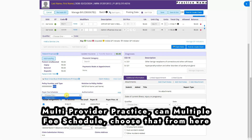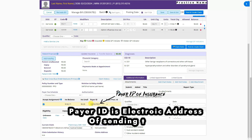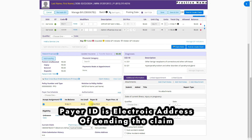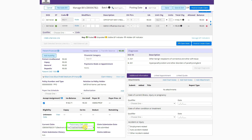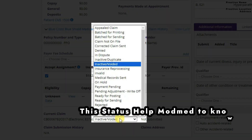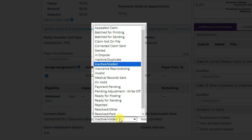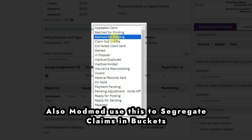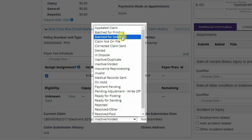This is the payer fee schedule — we leave it blank as default. Accept assignment is always Yes. This is the insurance balance and the electronic payer ID of BCBS Medicare. Now, the claims status field is very important. This current claim is showing Inactive Audit because we tried to bill it before, but if we try to bill it again, it will move to Batch for Sending. I will discuss all these details later.